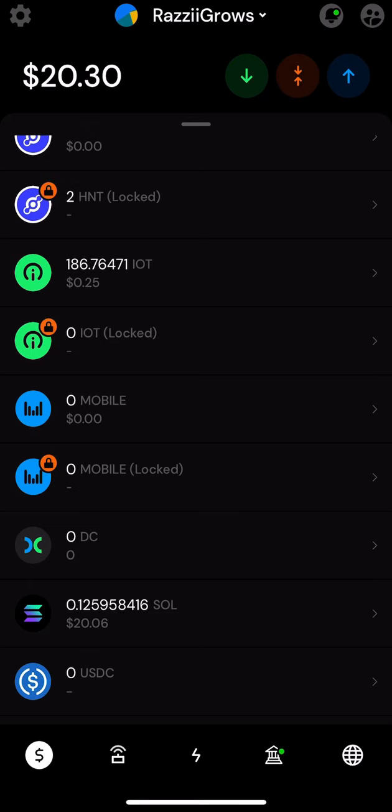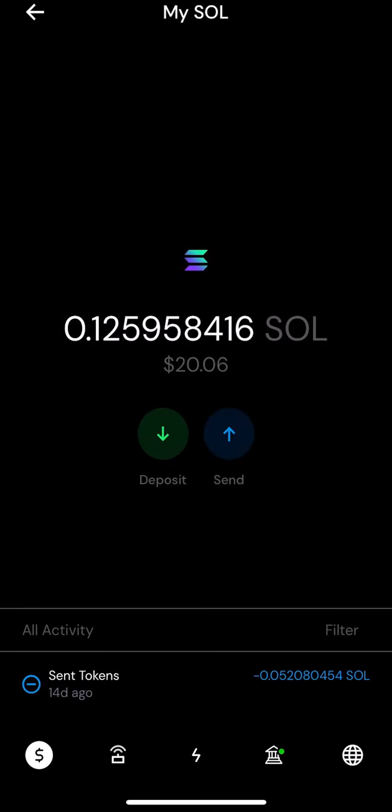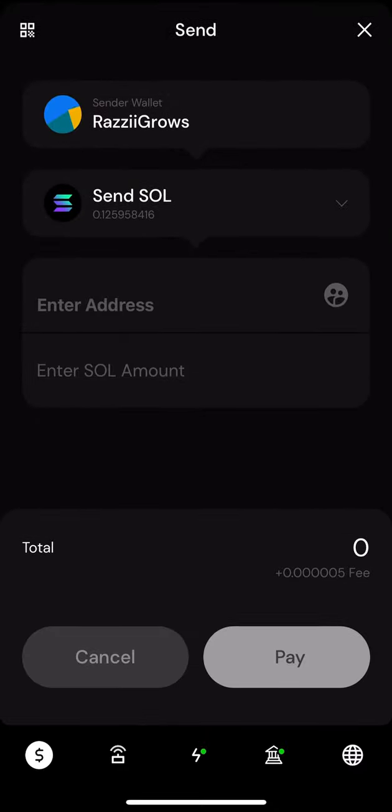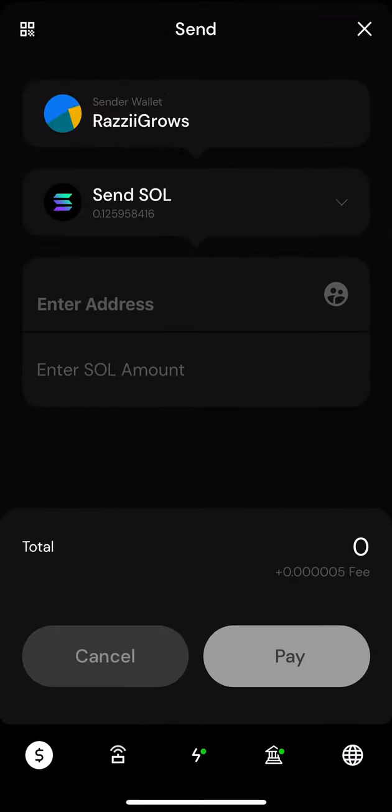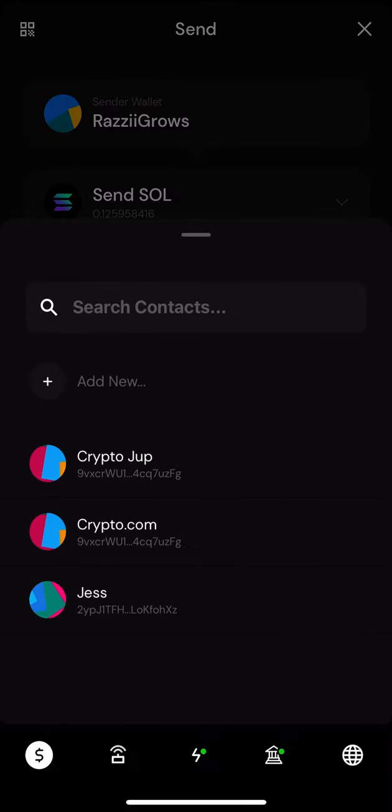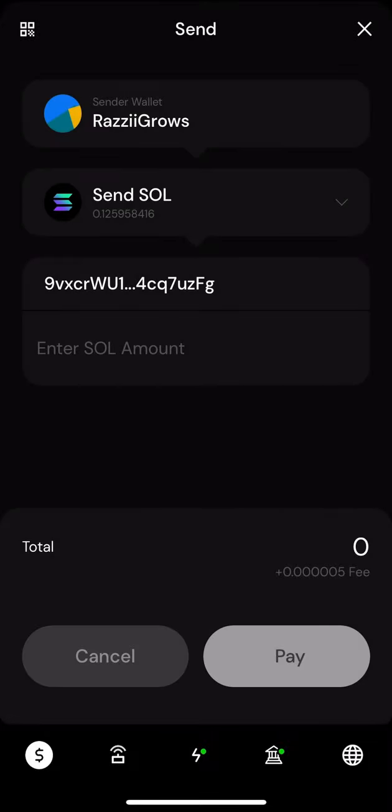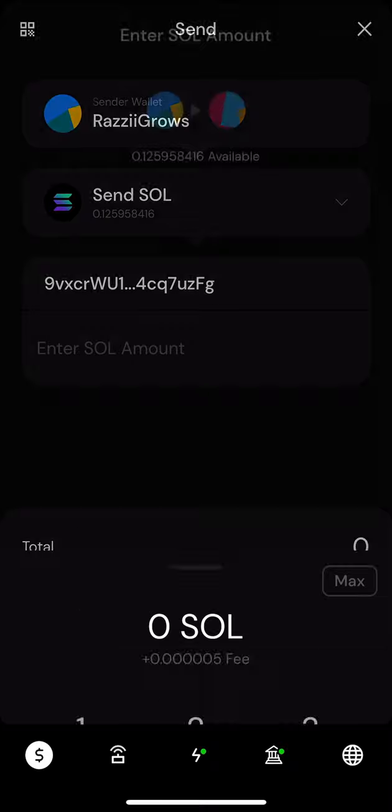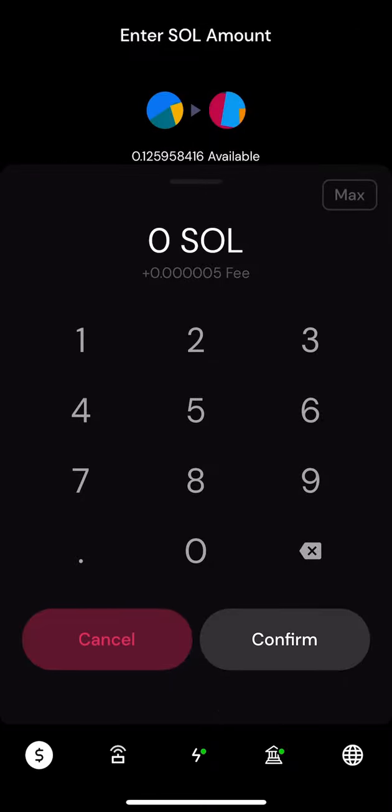So we're gonna do the same thing with this one in here, Solana. I got twenty dollars in Solana. I'm gonna send most of it because I need to keep some Solana so I can keep claiming my Mobile tokens. So again, pick an address, Crypto.com, enter amount. I'm gonna hit max but then I'm gonna subtract some.